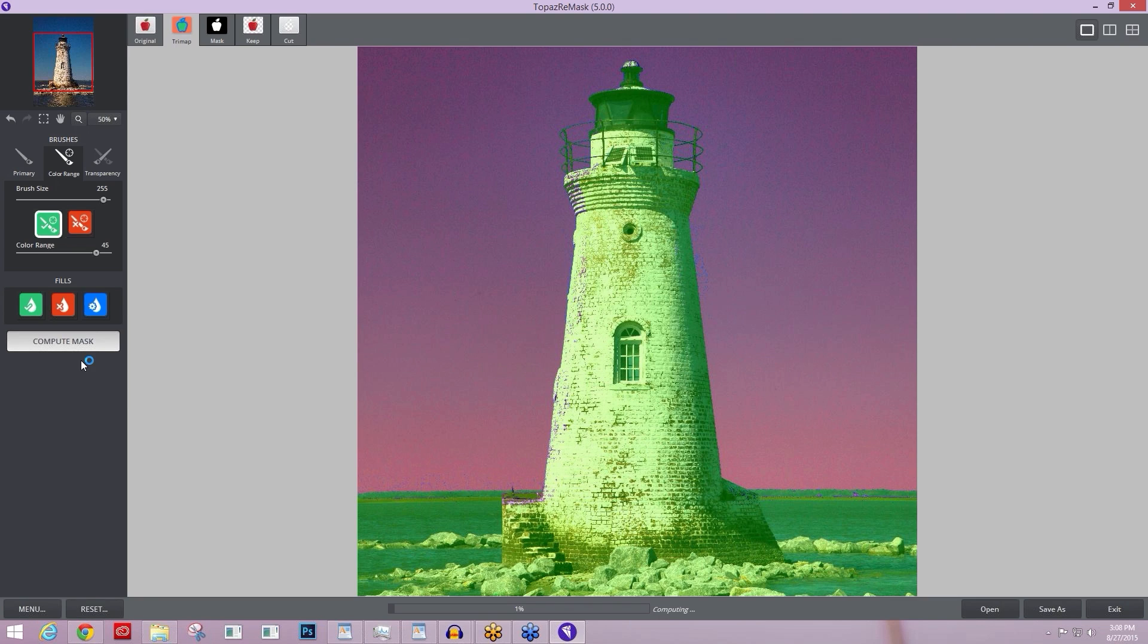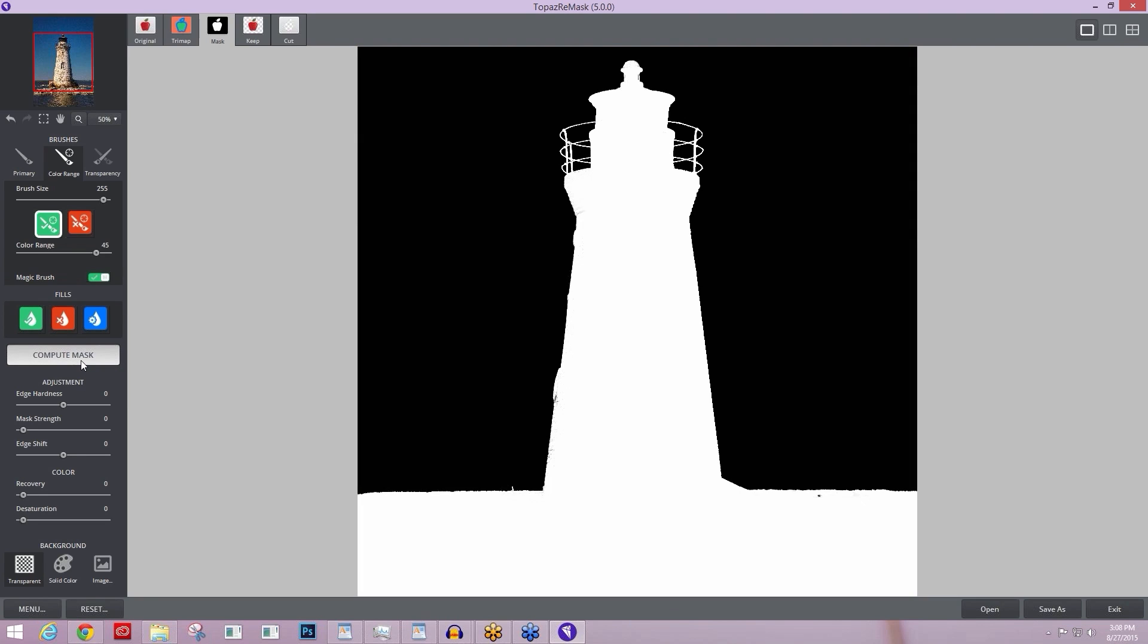At this stage, I like to go to my compute mask and make the initial compute. It's going to pop up your mask by default. And this is where we come to tool number three, your view options within Topaz Remask.